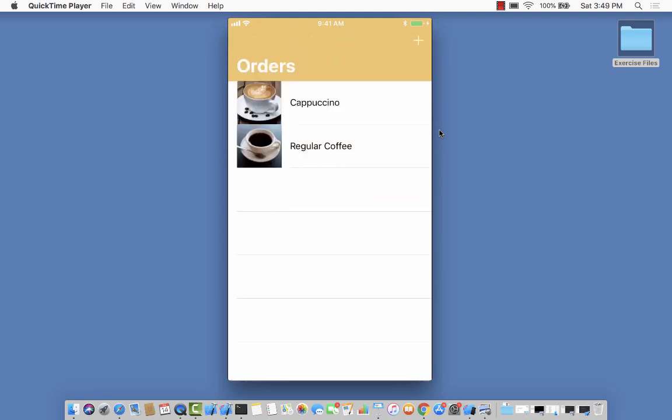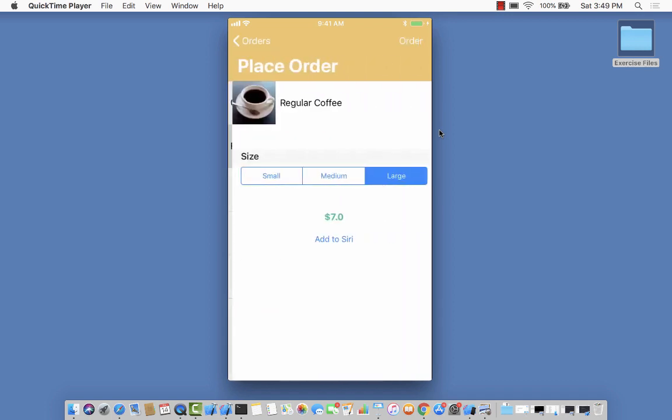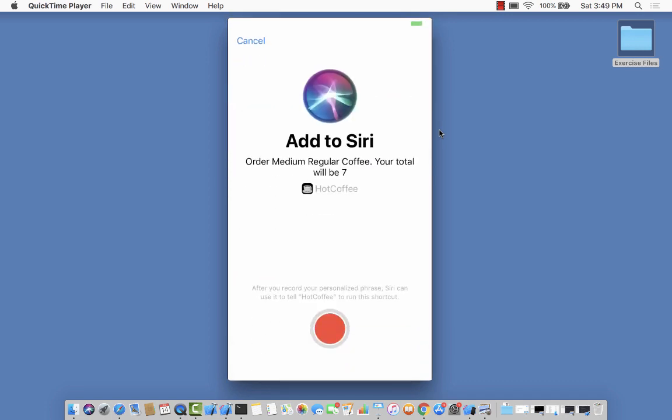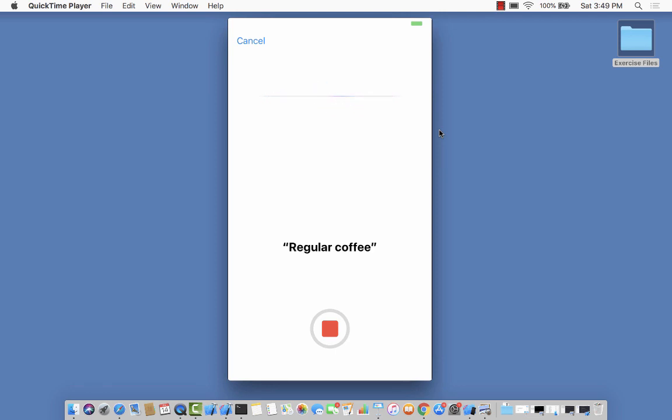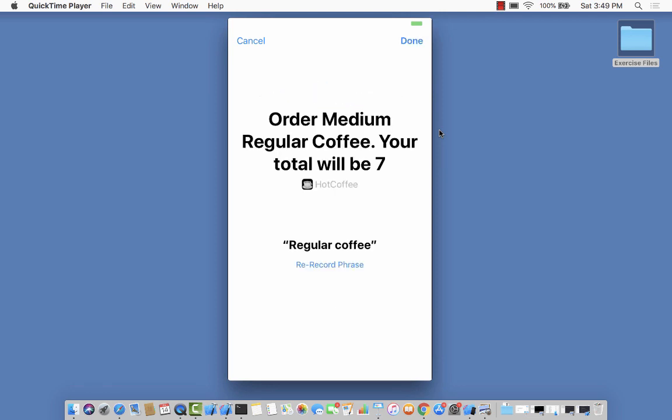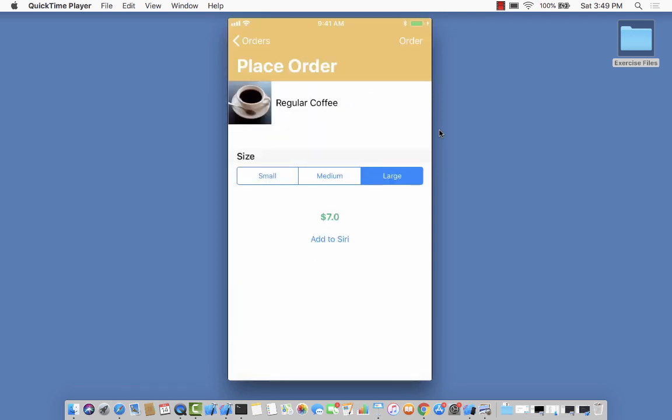I can go to my regular coffee and add a Siri shortcut for that too. Regular coffee. That sounds great. There we go.